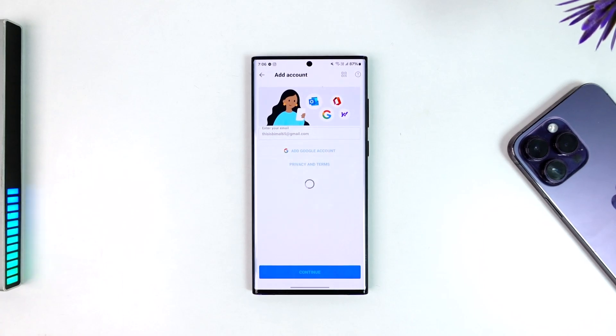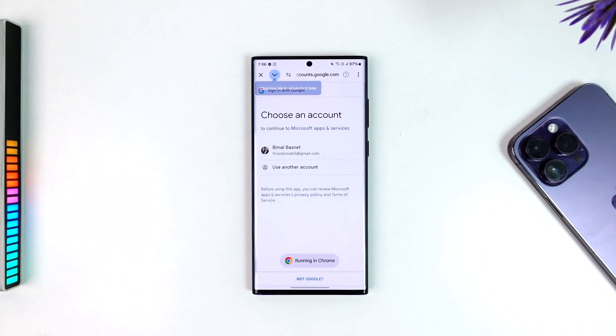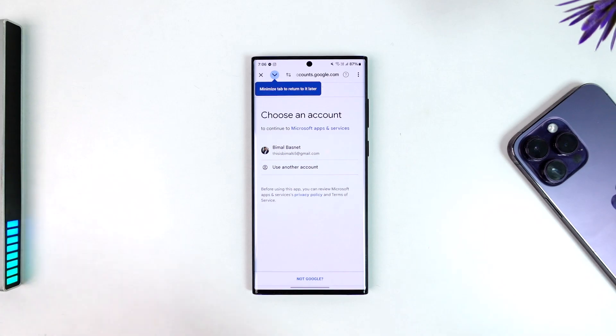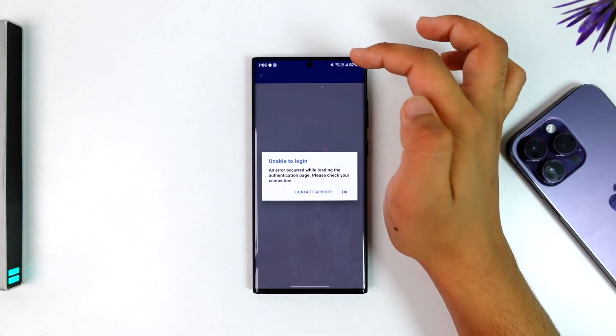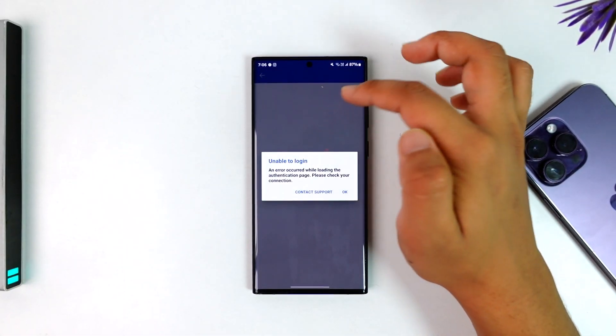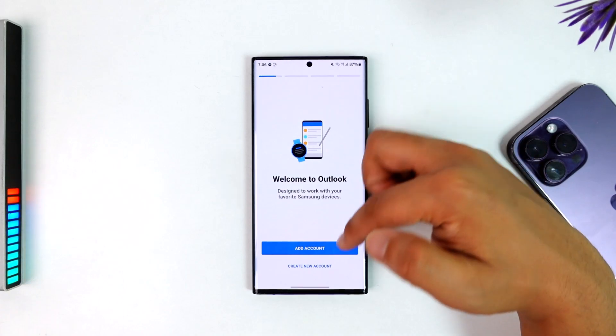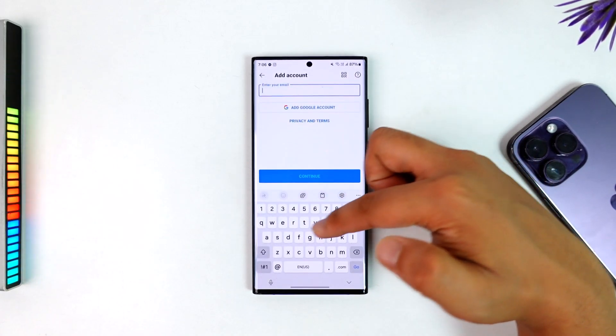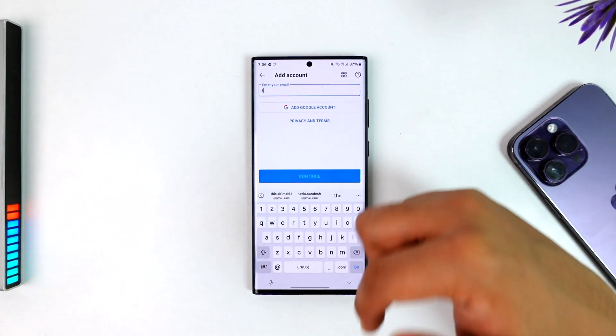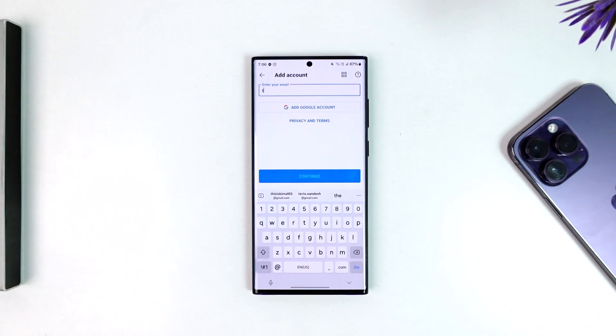Enter your password and you'll be successfully logged into your Microsoft Outlook account. If you happen to forget your password, you can tap on the reset button to reset your password.